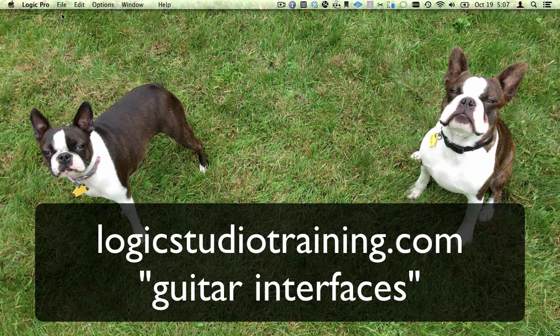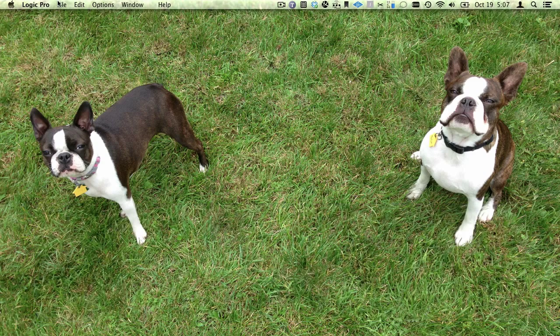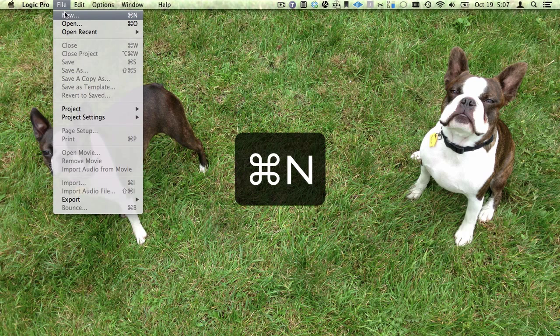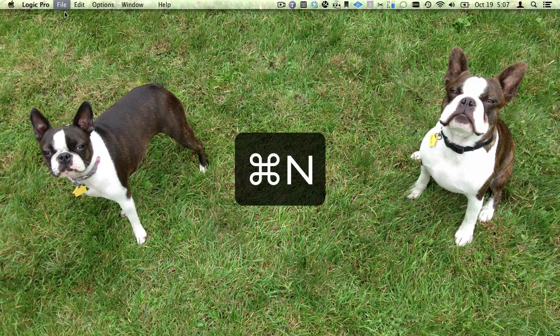I'll be using an Apogee Jam, and it's already set up to work with Logic Pro. With Logic Pro open, go to the File menu and choose New, and while you're at it, memorize the key command, Command-N.